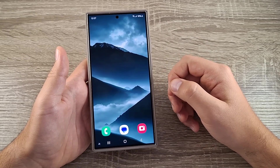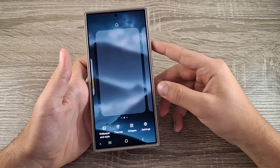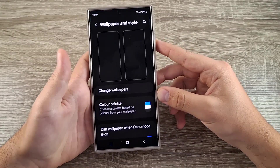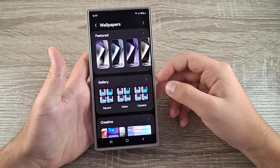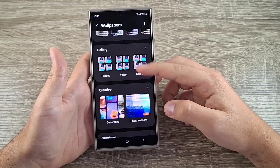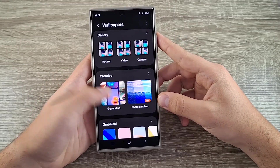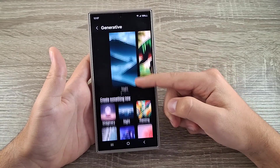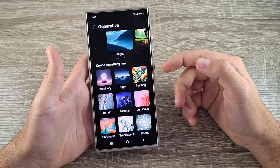The first thing you need to do is pinch the screen and go to Wallpaper and Style, then click on Change Wallpapers, scroll down and go to Generative.